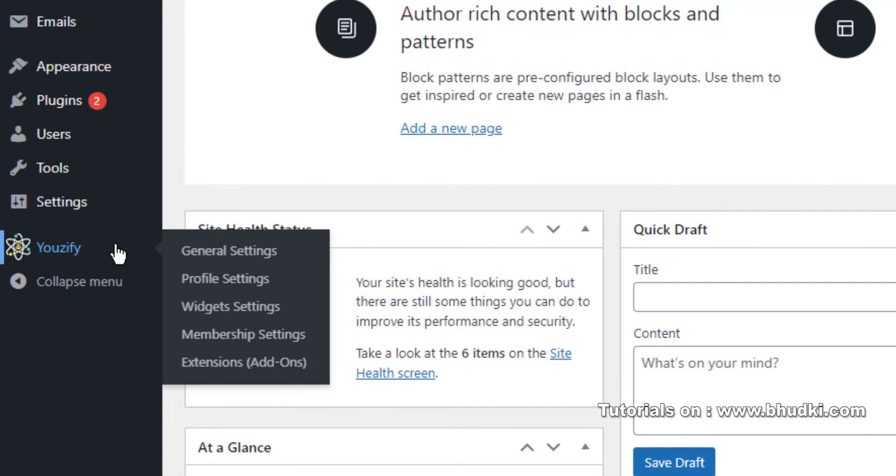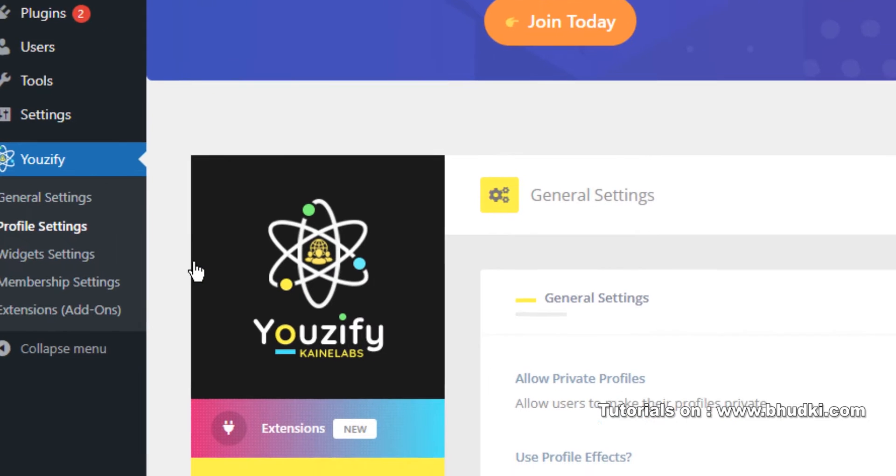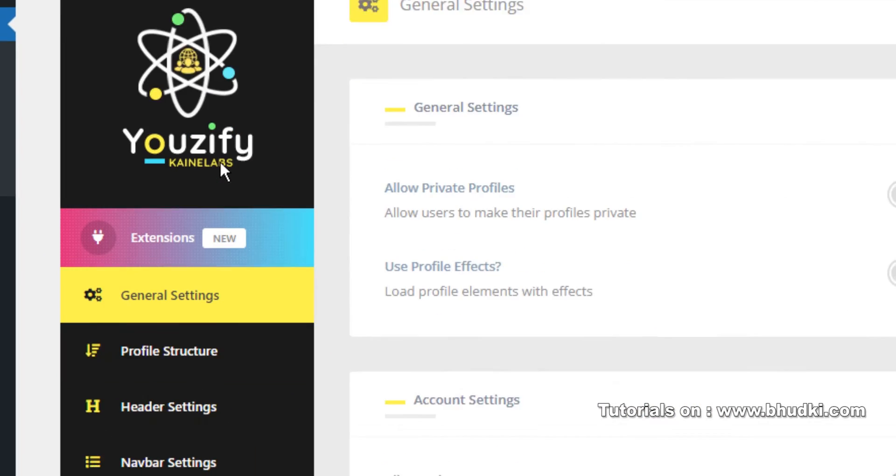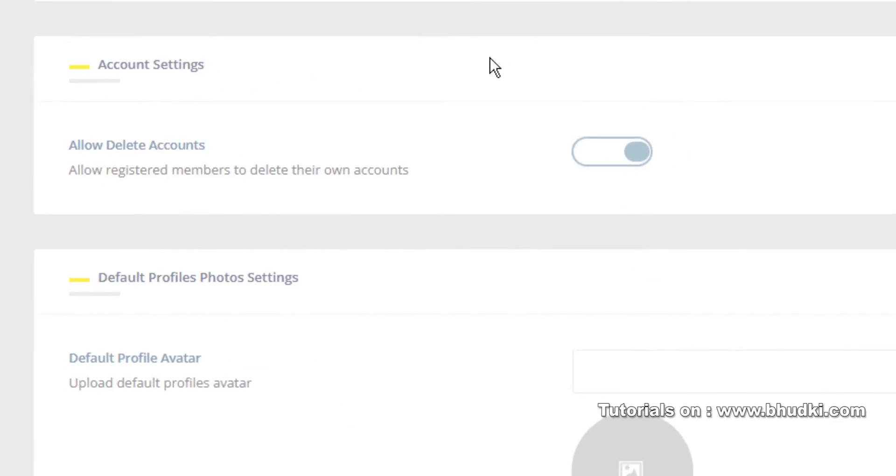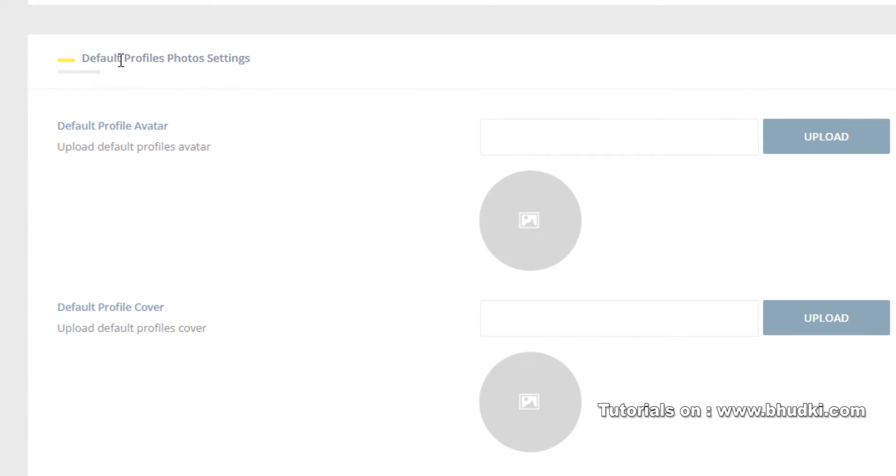Go to your dashboard, then to Usify, here in this section, and go to Profile Settings. In General Settings, you go down and you see here Default Profile Photo Setting, Profile Avatar. Click Upload.